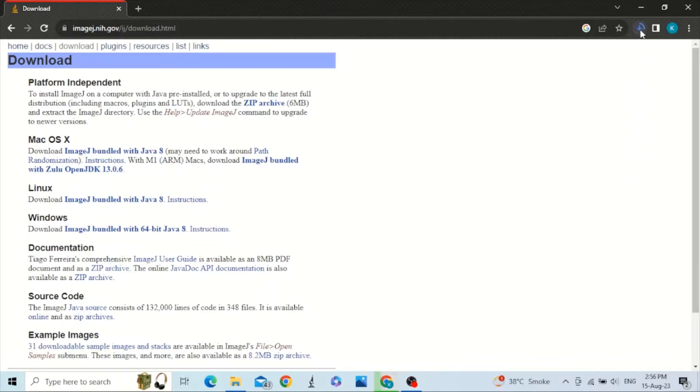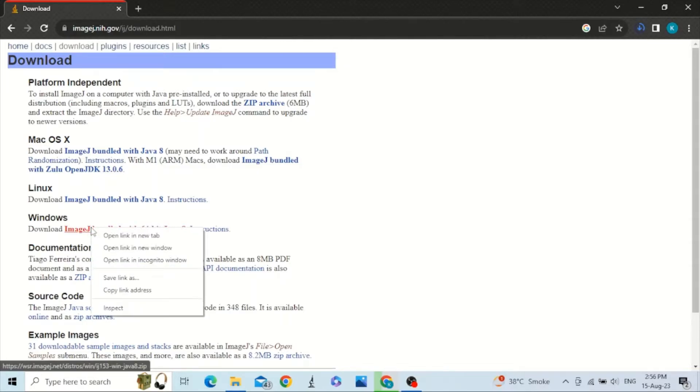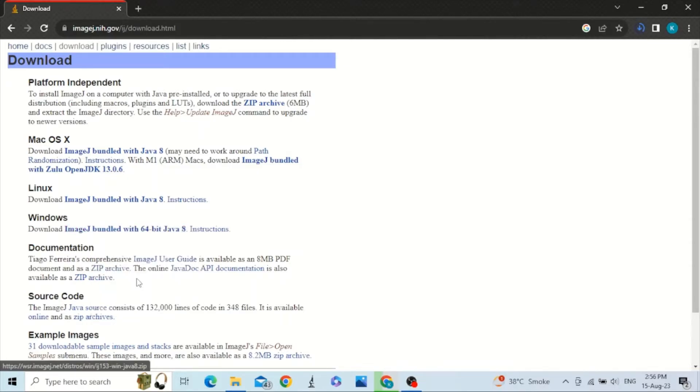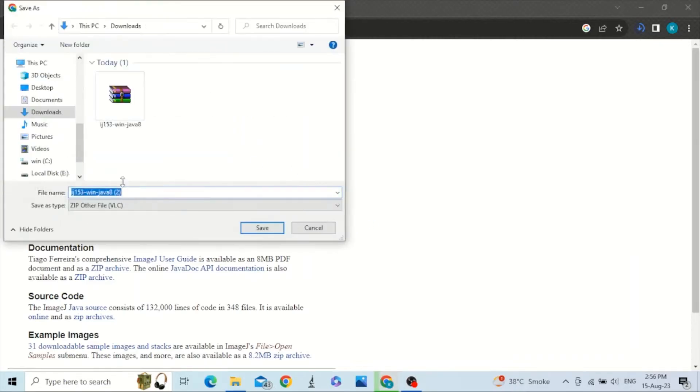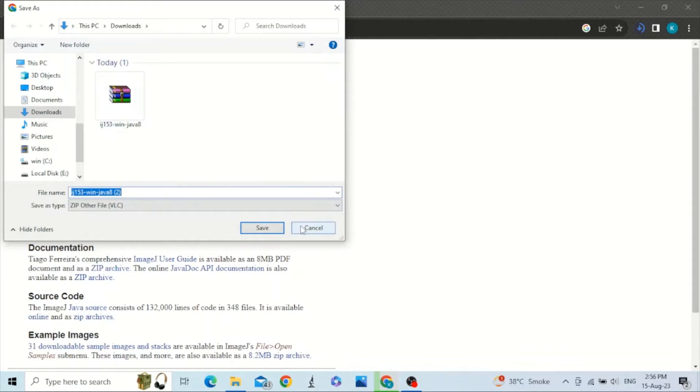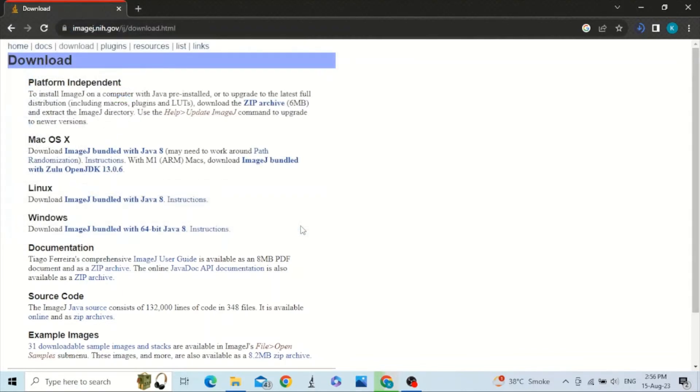Download has started here. Another way to download is just to right-click it and save link as. It will ask you a path. You may give it a path. I have already downloaded, let's see what we will do with this.